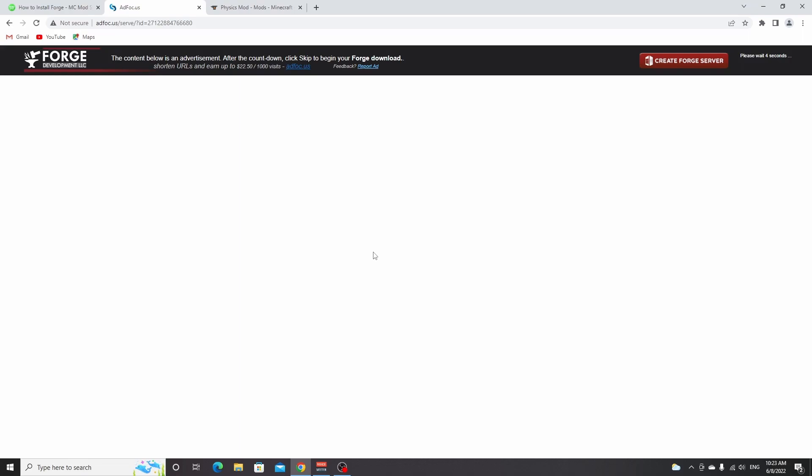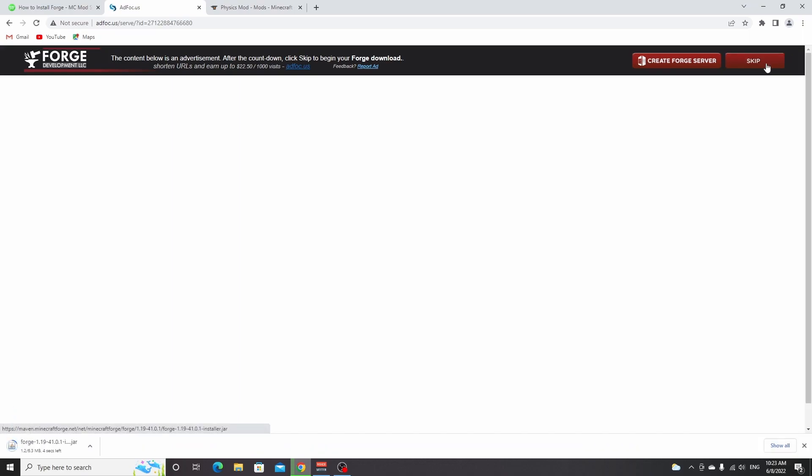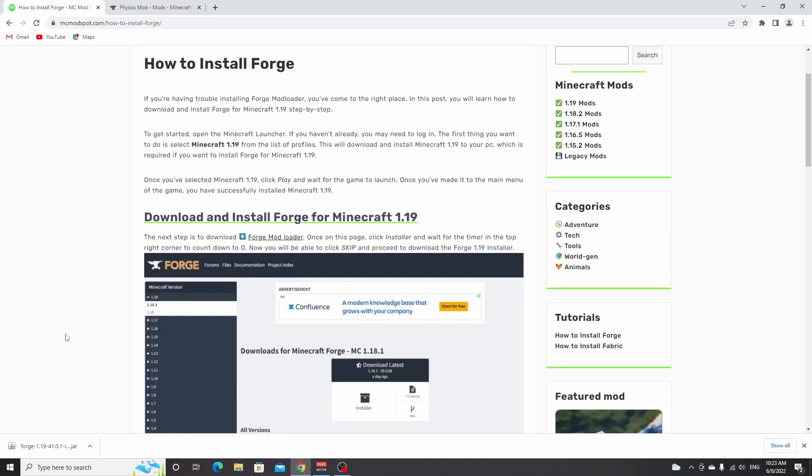This will take you to an ad page where you just don't click anything and just wait five seconds for a skip button to appear at the top right. You click it and it should immediately download Forge. And now as you can see, Forge has been downloaded.